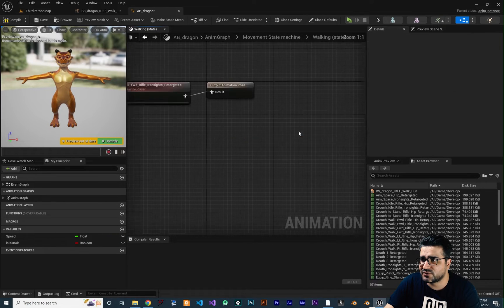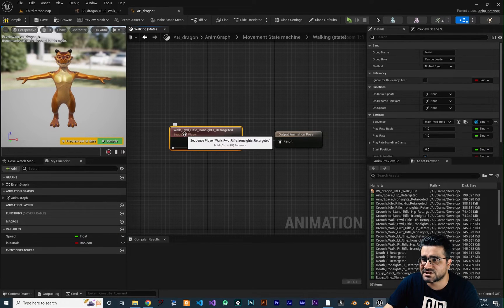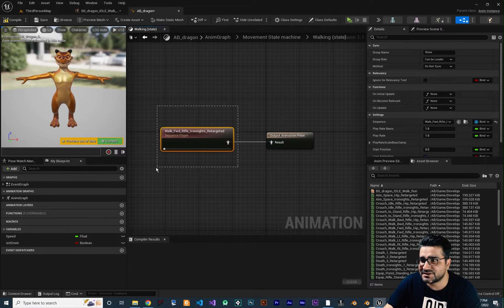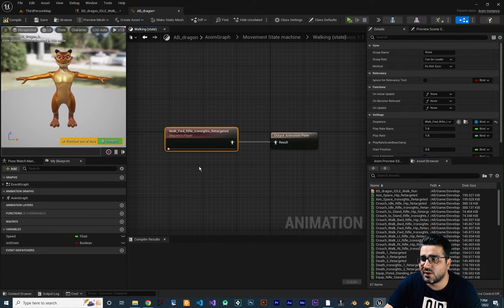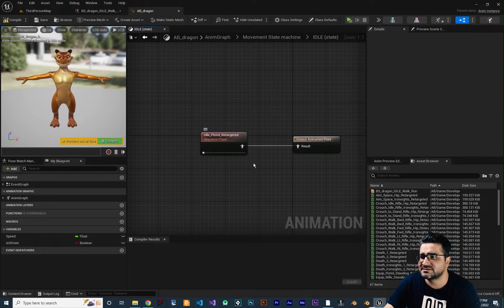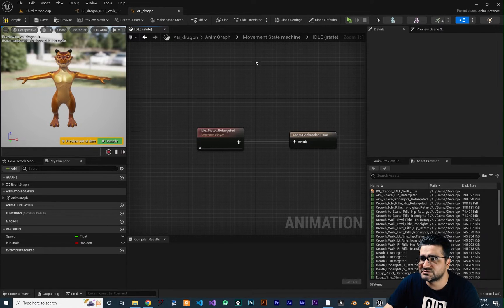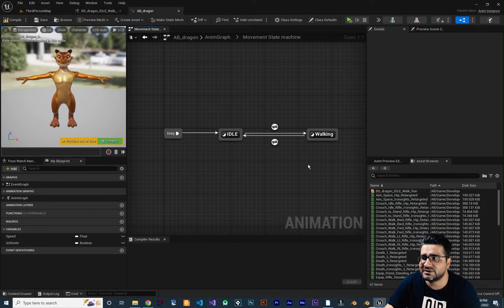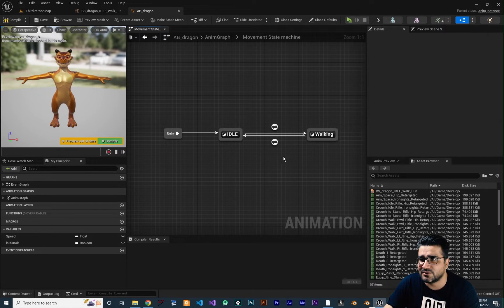You remember for walking we used this walk forward rifle iron sight retargeted animation. And for idle, we used idle pistol retargeted. So we used these two animations to create our idle and walking animation. If you didn't watch my last video, just watch it — you'll learn how we did all of this.